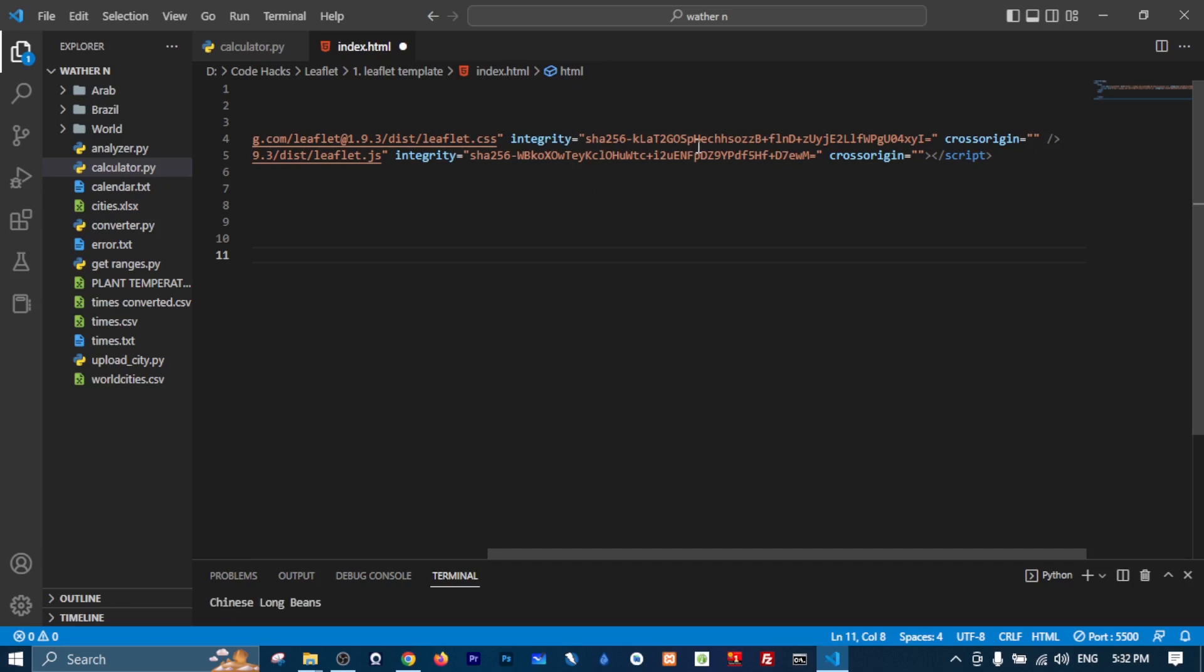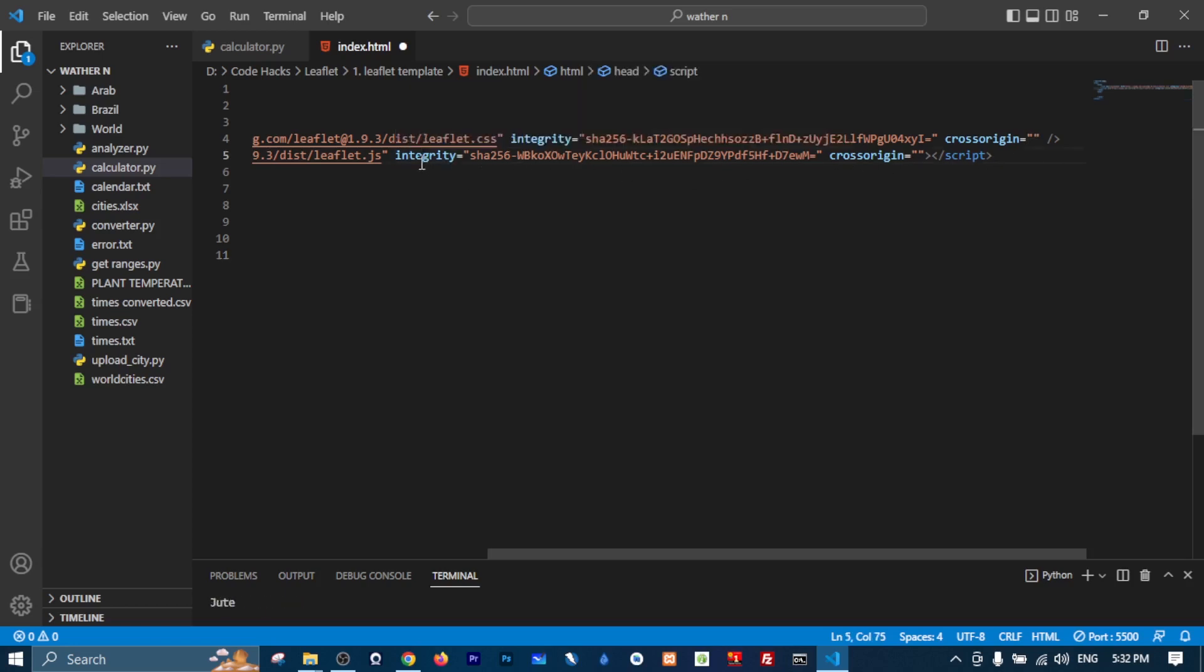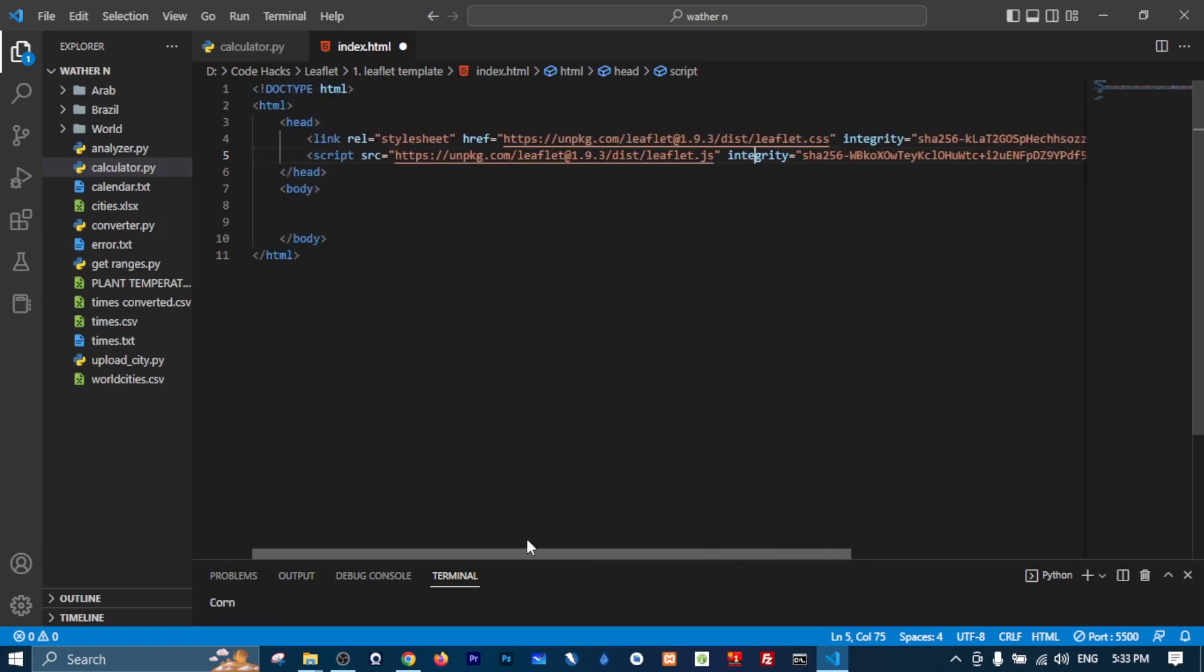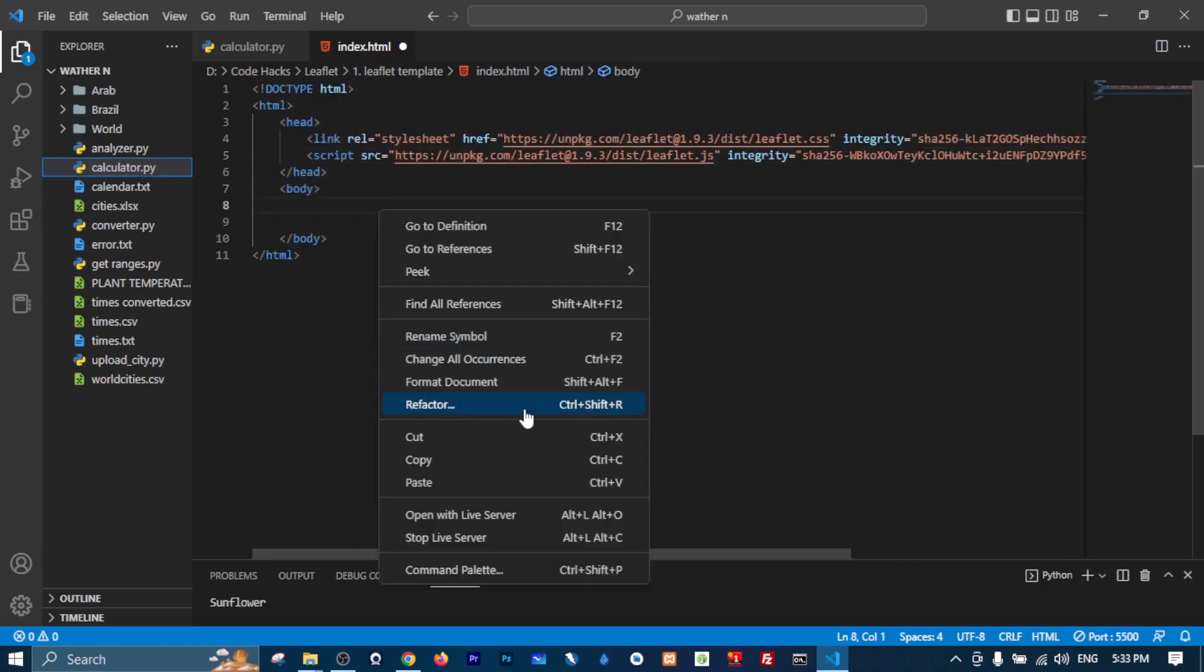for the file so it's not tampered with or anything else. So just keep it there and keep the cross origin empty so it will work on your website. And as well as here for the integrity for the JavaScript file and cross origin - also leave them empty. And that's it basically. Now let me save